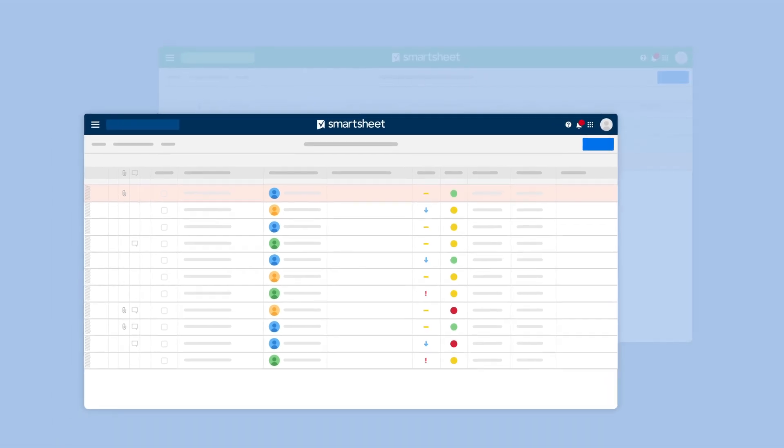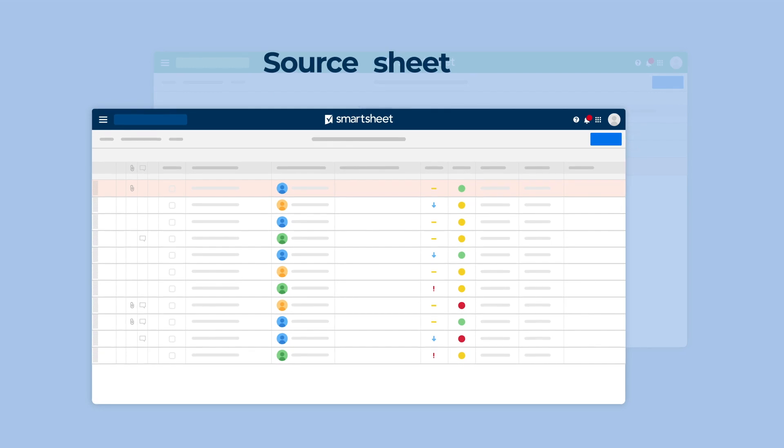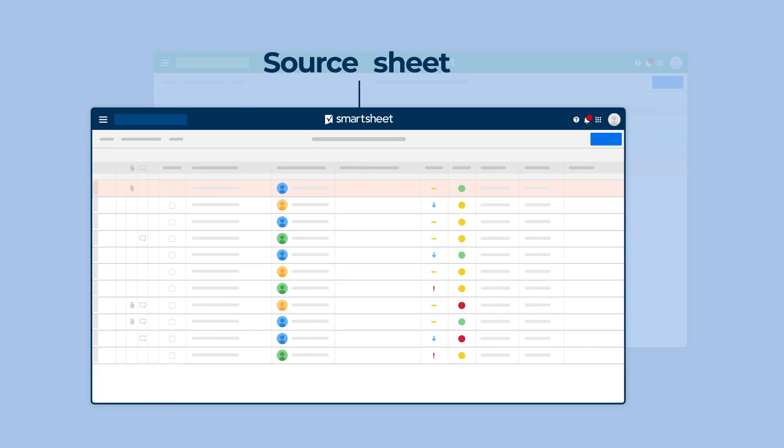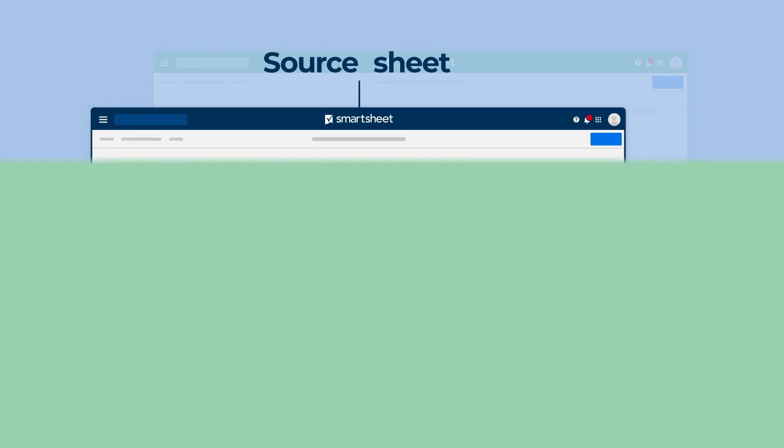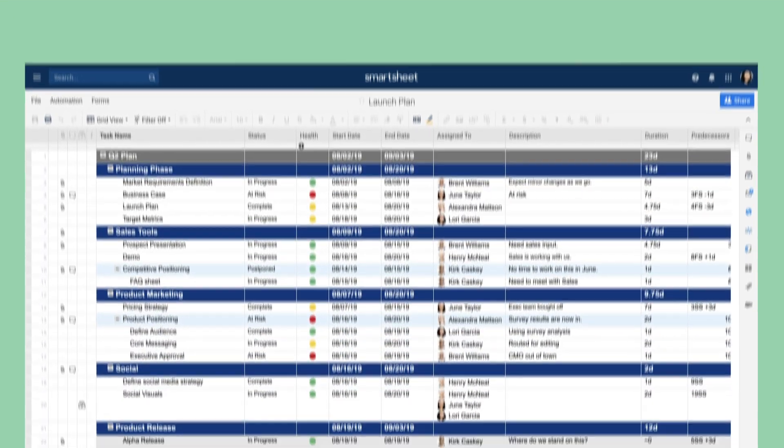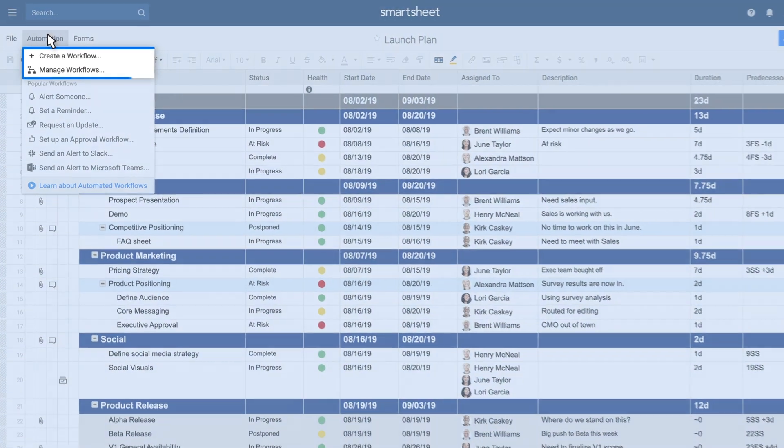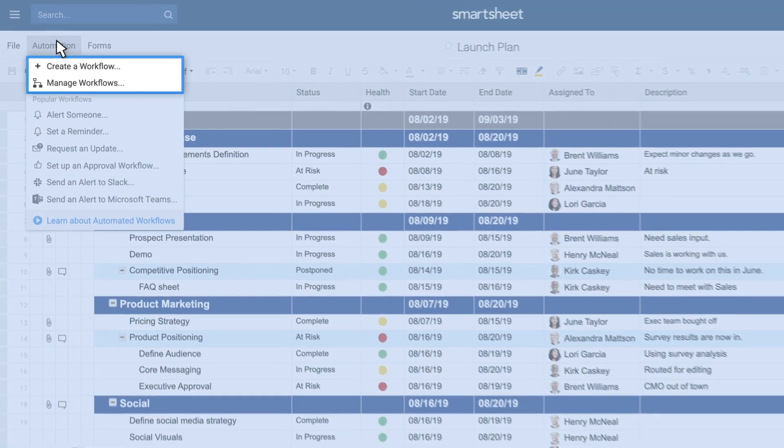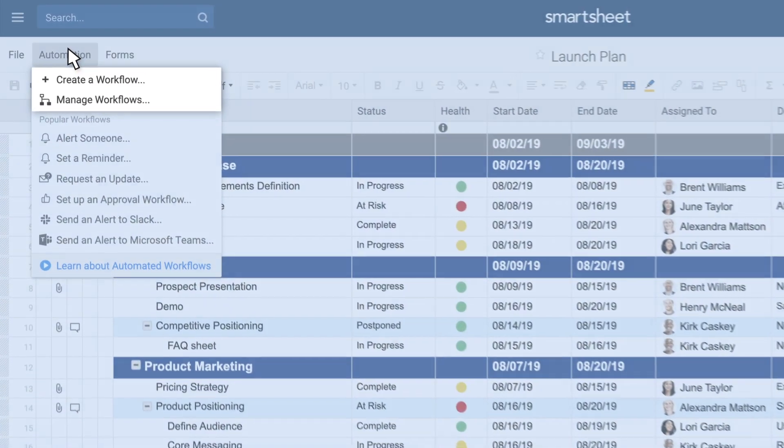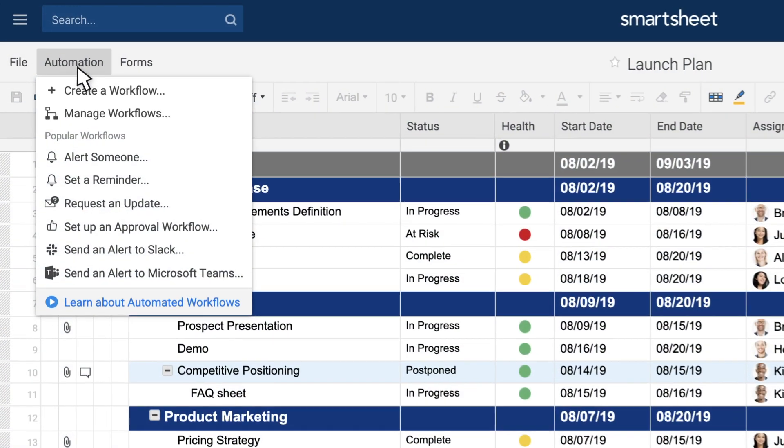You'll always create and edit your Move Row and Copy Row workflows on your source sheet. You can add the actions to an existing automated workflow or start a new workflow from scratch.